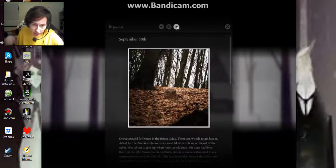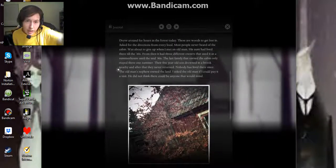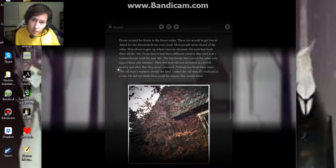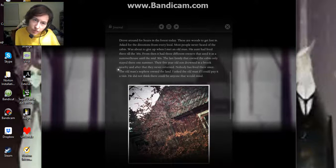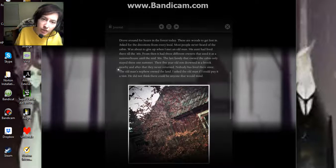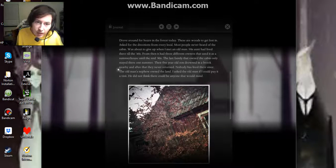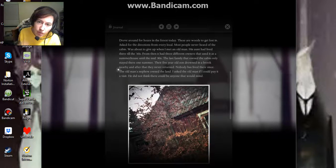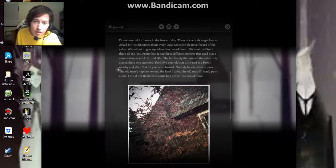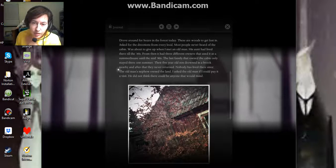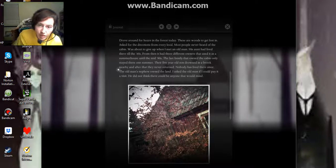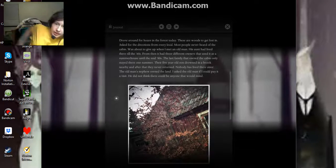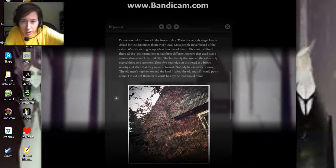September 30th. Drove around for hours in the forest today. These are woods to get lost in. Asked for directions from every local. Most people never heard of the cabin. I was about to give up when I met an old man. His aunt had lived there until the 60s. From then, it had three different owners that used it as a summer house until the mid-80s. The family that owned the cabin only stayed there one summer. Their five-year-old son drowned in a brook nearby and they never returned. Nobody has lived there since. The old man's nephew owned the land. I asked the old man if I could pay it a visit. He didn't think there would be anyone that would mind.